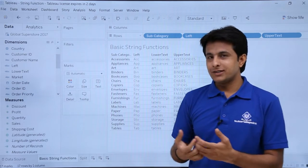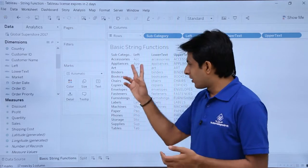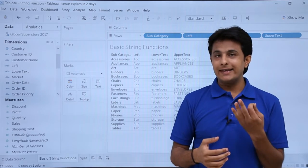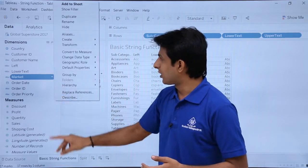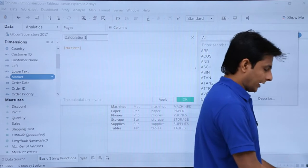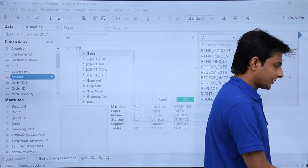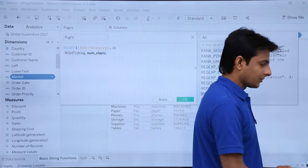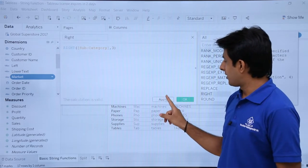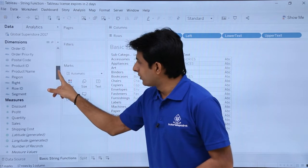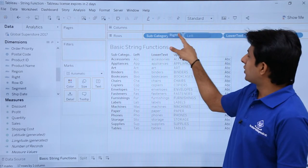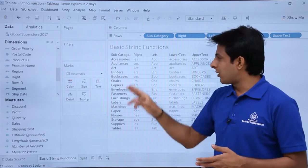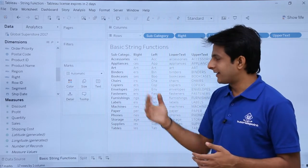Where do you use that? Some places when you book a flight or some products, they want the first three characters. Same way, if I want to find the rightmost three characters — same process: click on this drop down, create calculated field, type as right, select subcategory, press tab, comma, the number of characters from the right, and click apply OK. I'll pick up and drop it after subcategory. If you observe, all the options shown are the three characters from the right hand side.